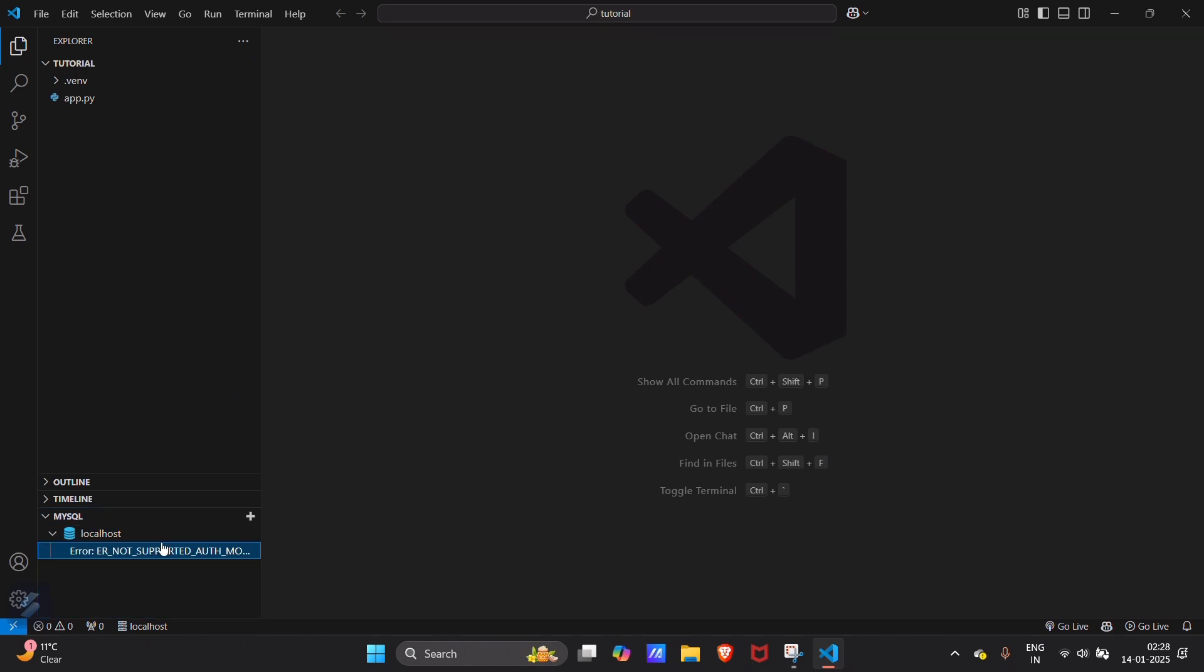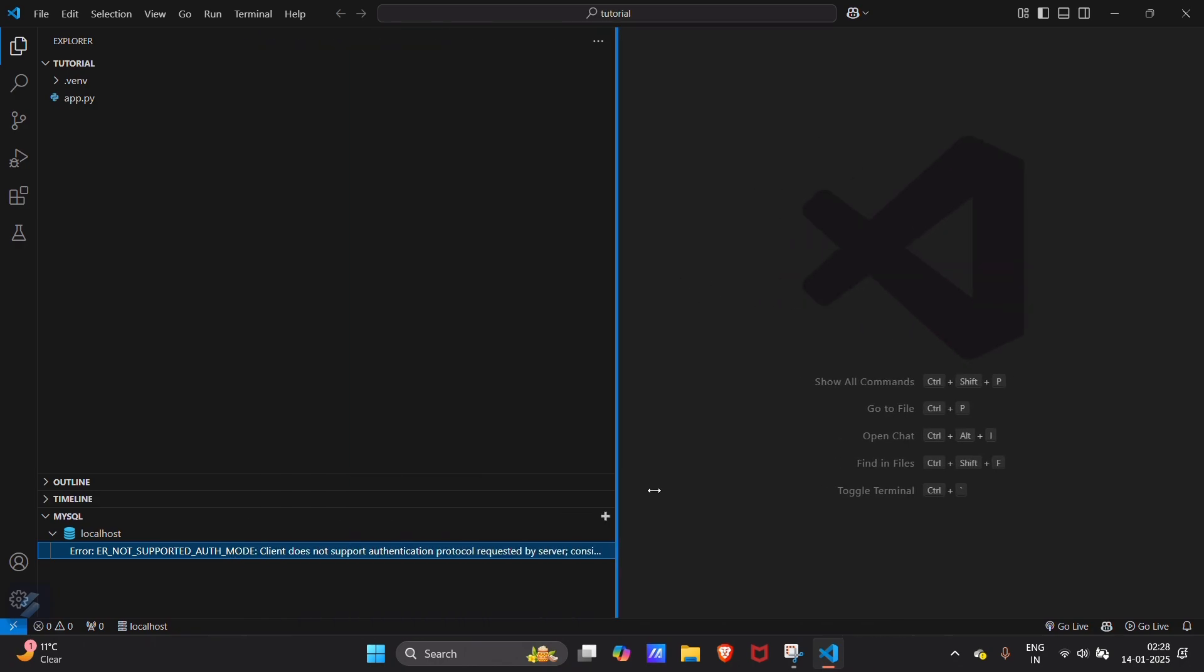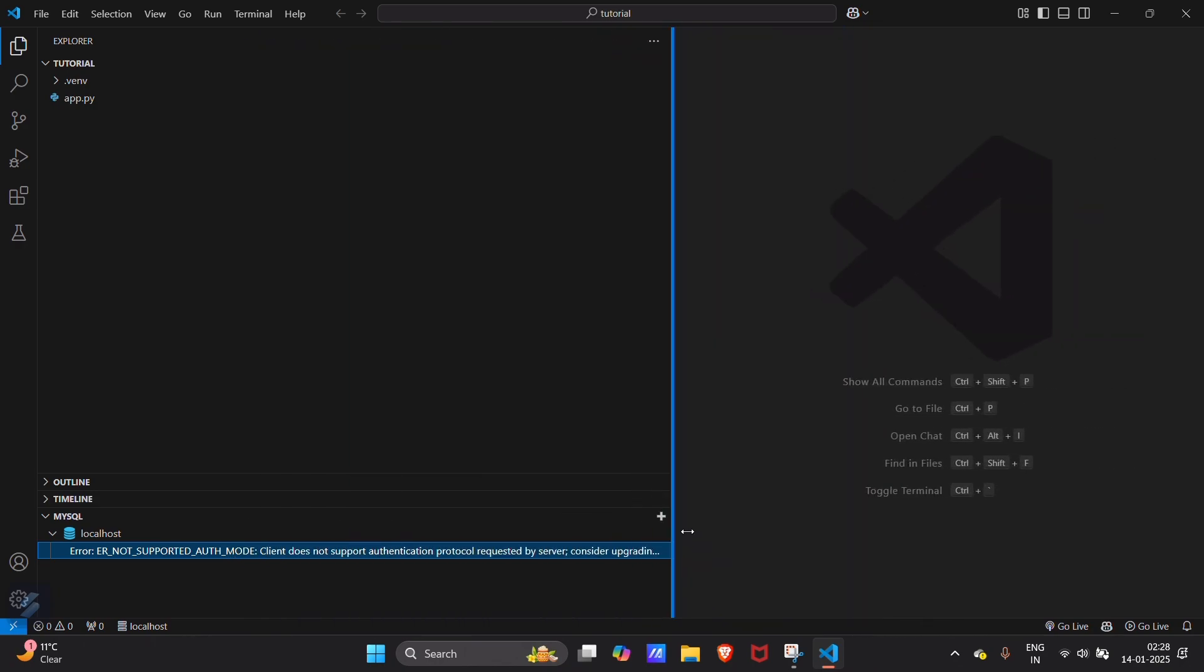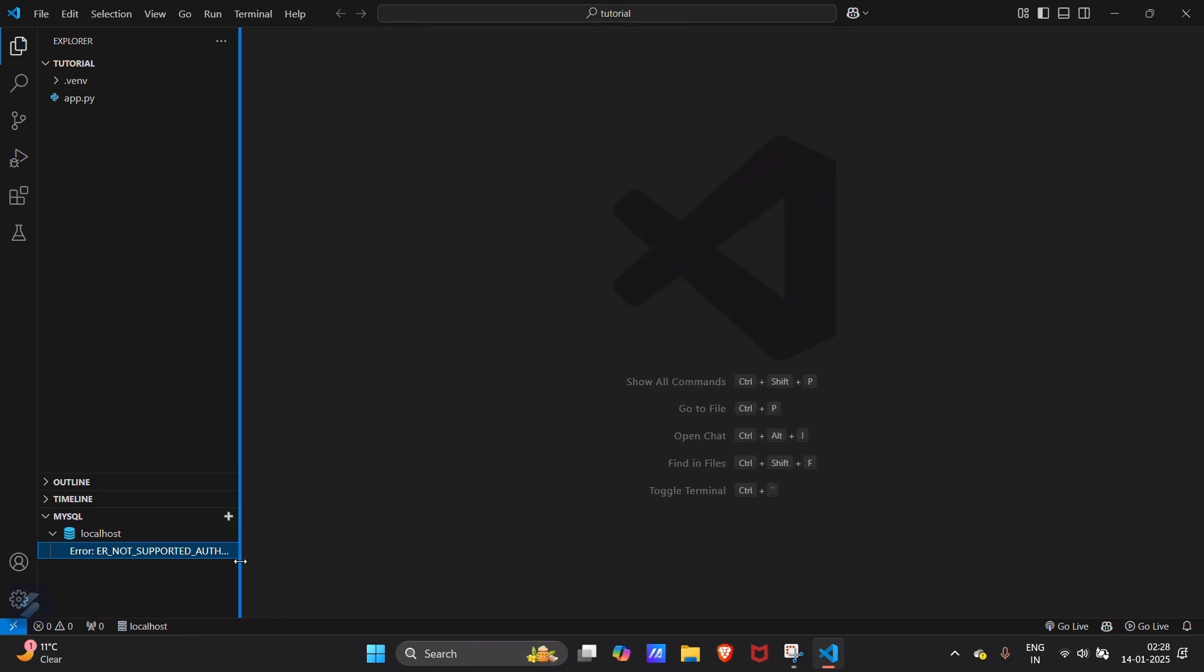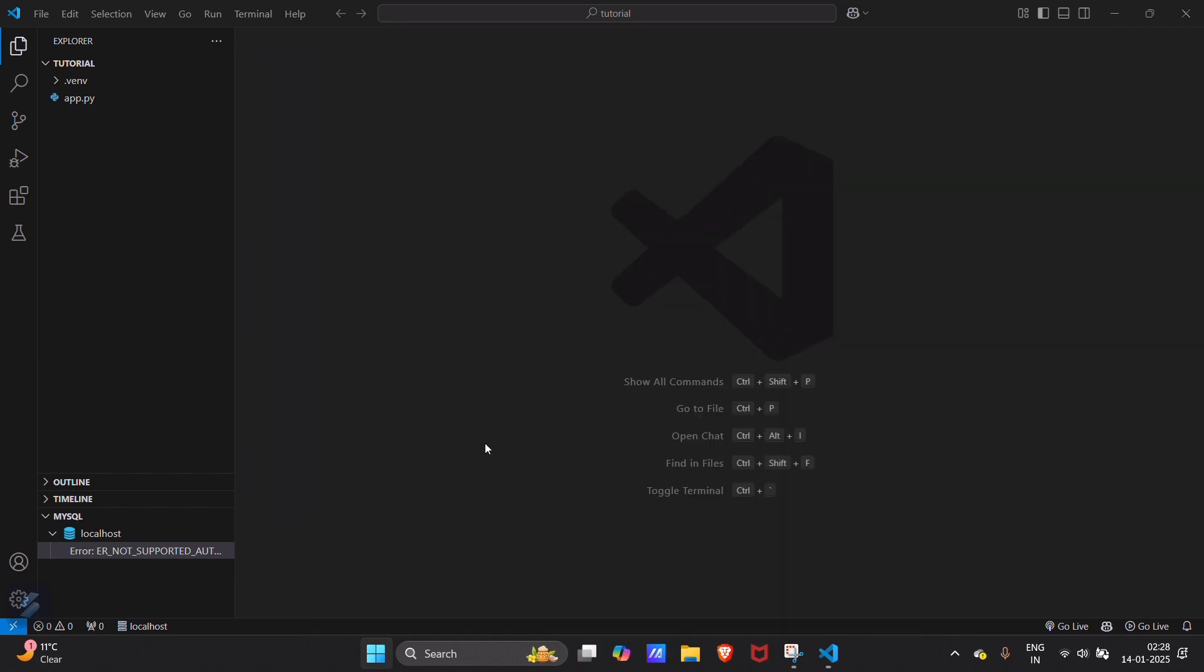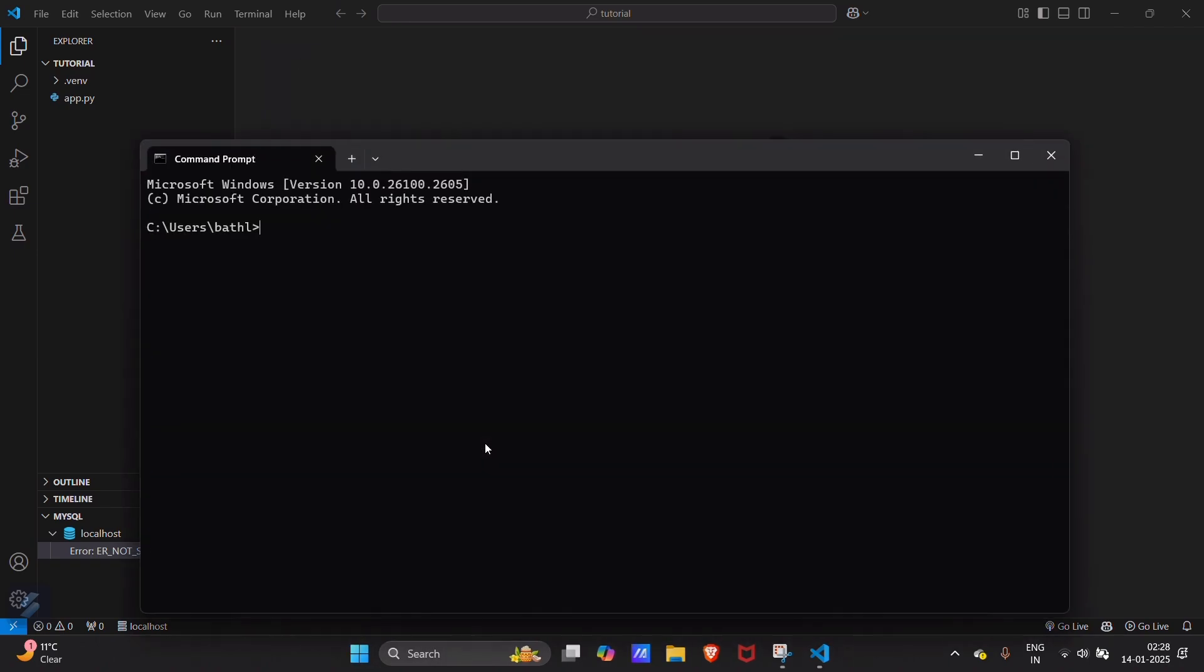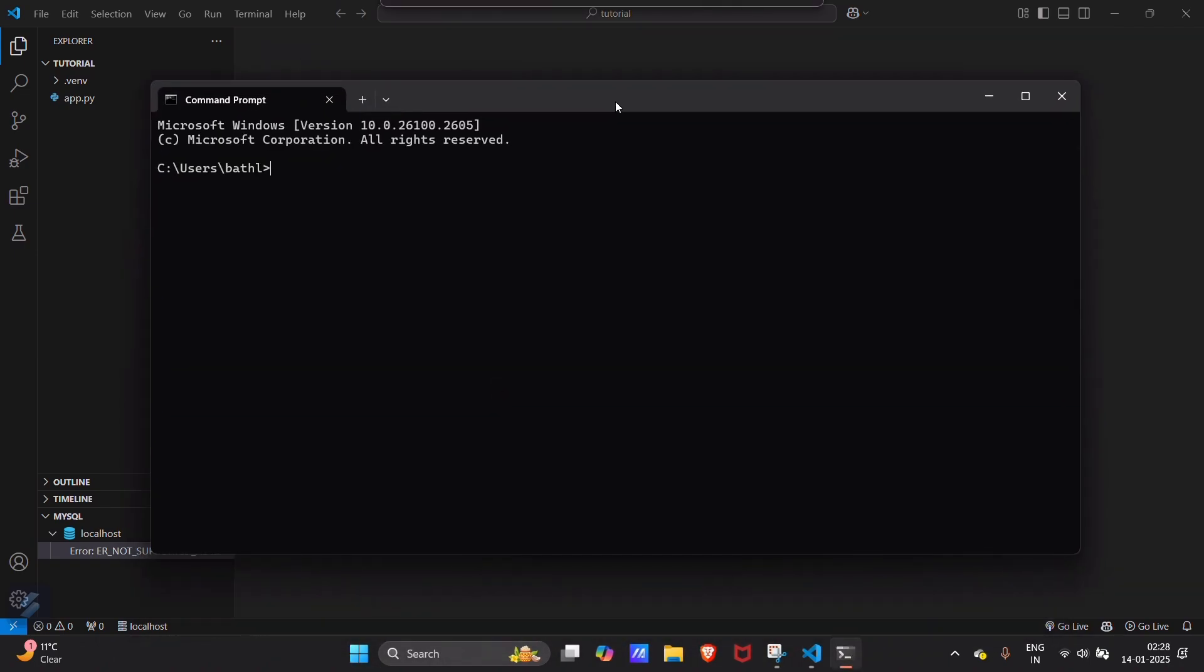So for removing this error, what do you have to do? Go on command prompt and here you have to login your MySQL.